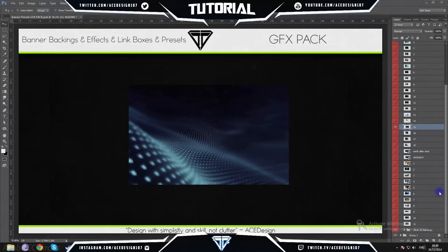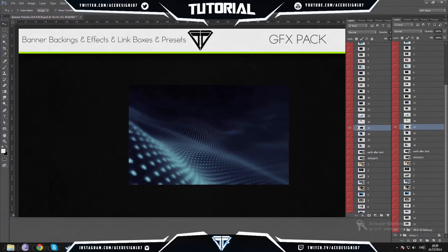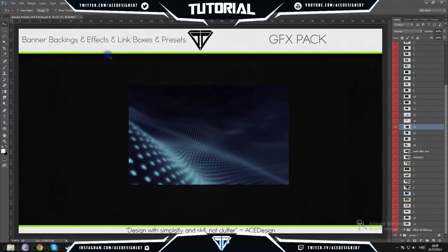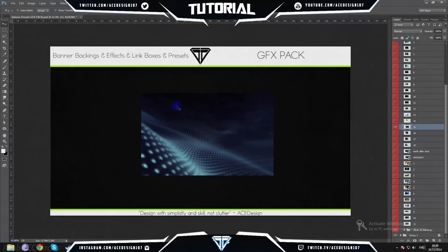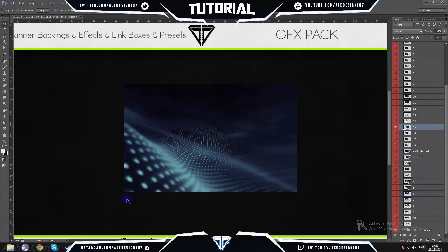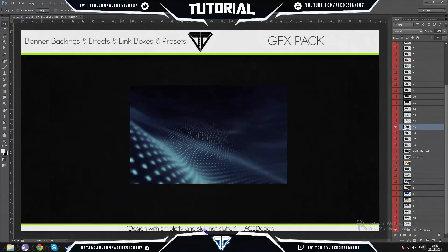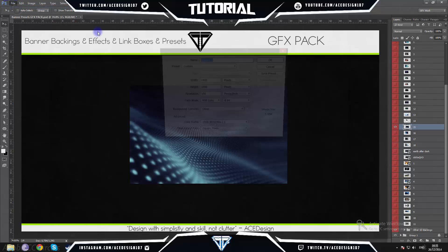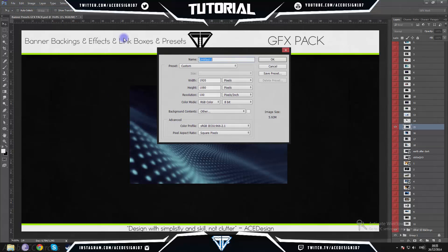So guys, this is going to be a tutorial on how to make yourself an outro for your YouTube channels. This is an awesome way to get people to click more on your videos. I've already found a backing that I'm going to use, and one thing I'm going to say in this tutorial is: design with simplicity and skill, not with clutter.